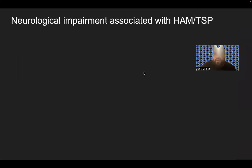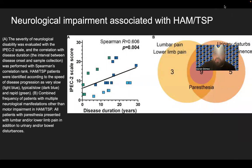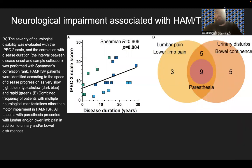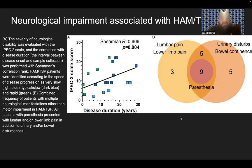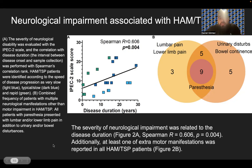Looking at neurological impairment associated with HAM-TSP — lower limb pain, lumbar pain, urinary disturbances, bowel disturbances, and paresthesia were assessed. Severity of neurological disability was evaluated with the IPEC-2 scale and correlated with disease duration using a Spearman correlation rank of R = 0.606. HAM-TSP patients were identified according to speed of disease progression: very slow (light blue), typical/slow (dark blue), and rapid (green). Extra motor manifestations were also reported in these patients.